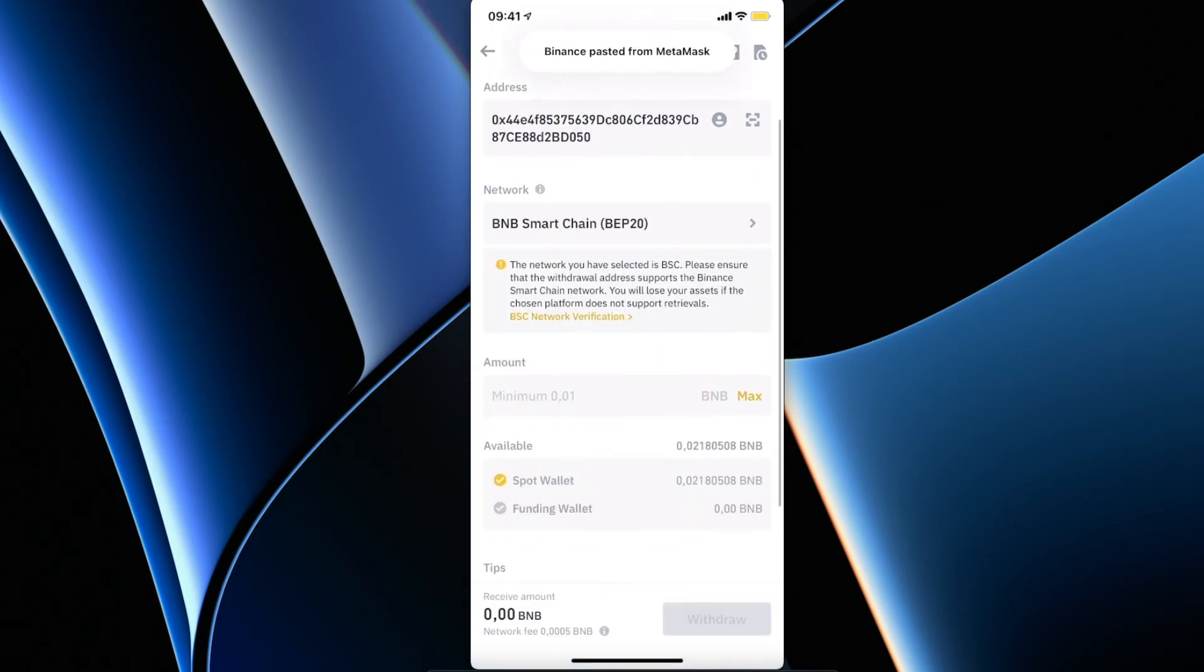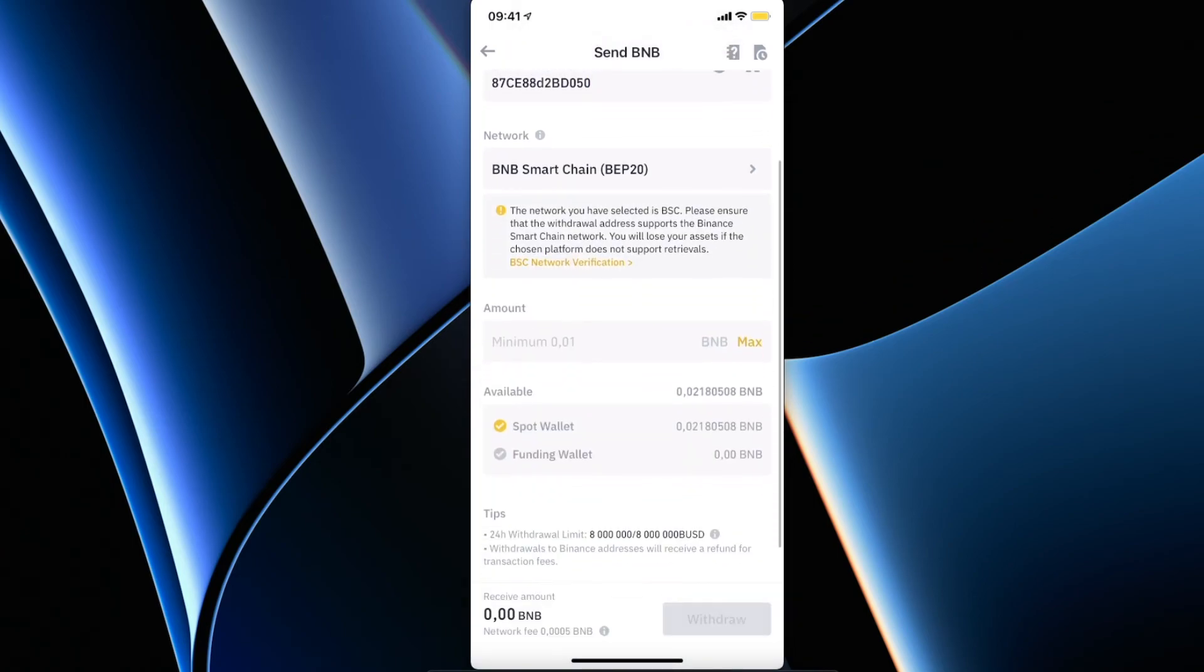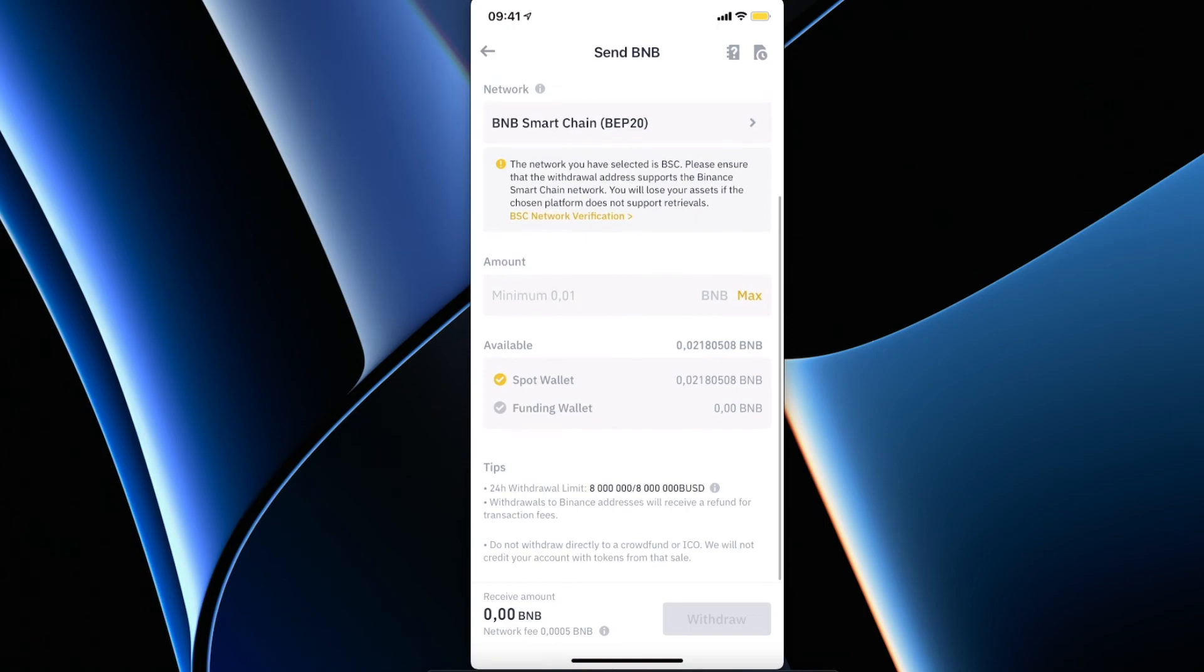Then put the amount and just press withdraw. So guys, that's pretty much it what I wanted to show you. If I helped you out, please press the like button and subscribe for more. Take care, bye.